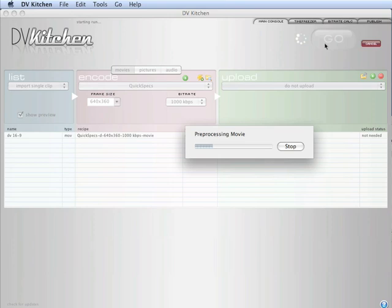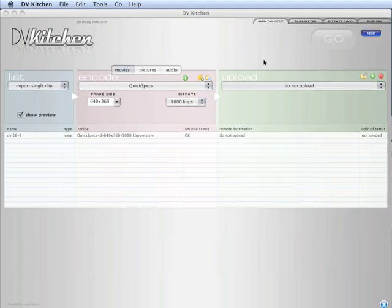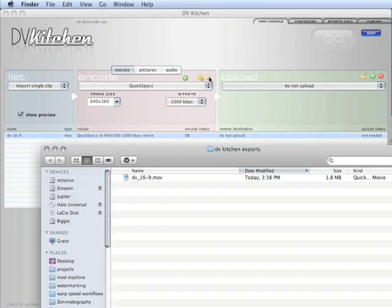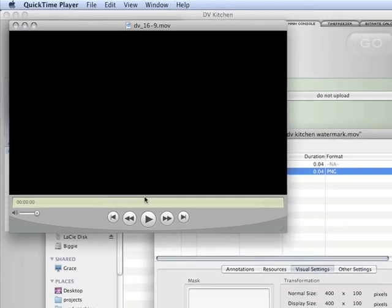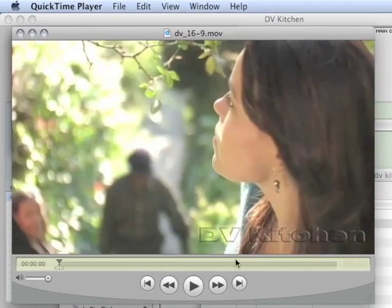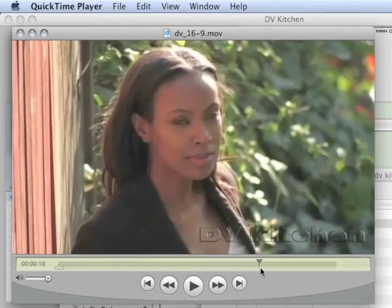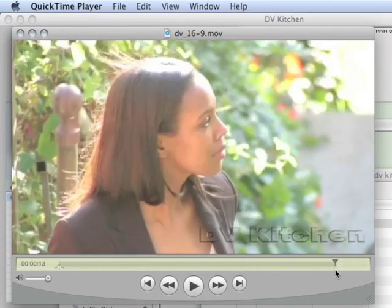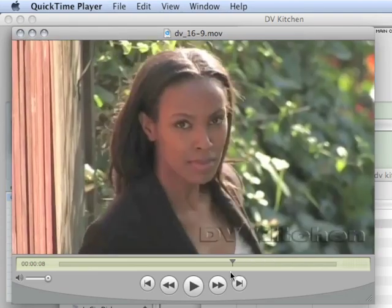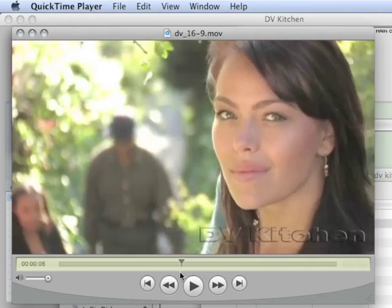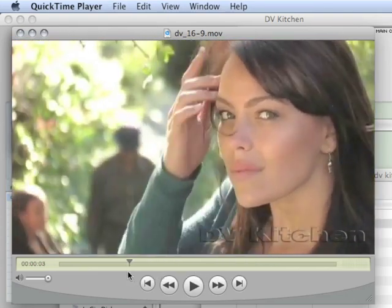Now this is the first incarnation of watermarking. We've got a lot of plans for that as well as everything else about DV Kitchen, so definitely keep checking for updates on a regular basis. Now that we are finished we can open our export folder and look at that movie. And look at that, looks very nice, very high quality watermark. Sweet.